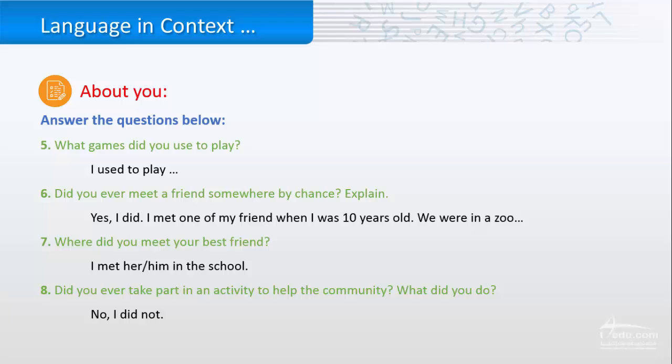Like, I met one of my friends when I was 10 years old where we were in a zoo and so on. If it is no, just no. Where did you meet your best friend? Like, in school, in neighbors, in a zoo?